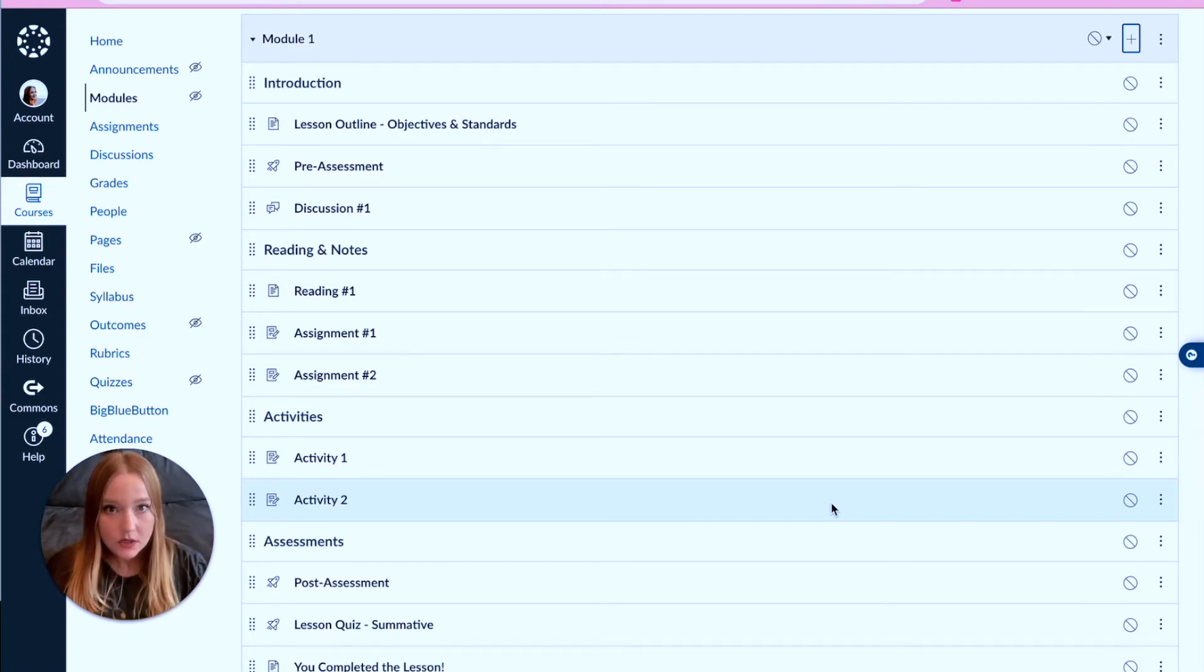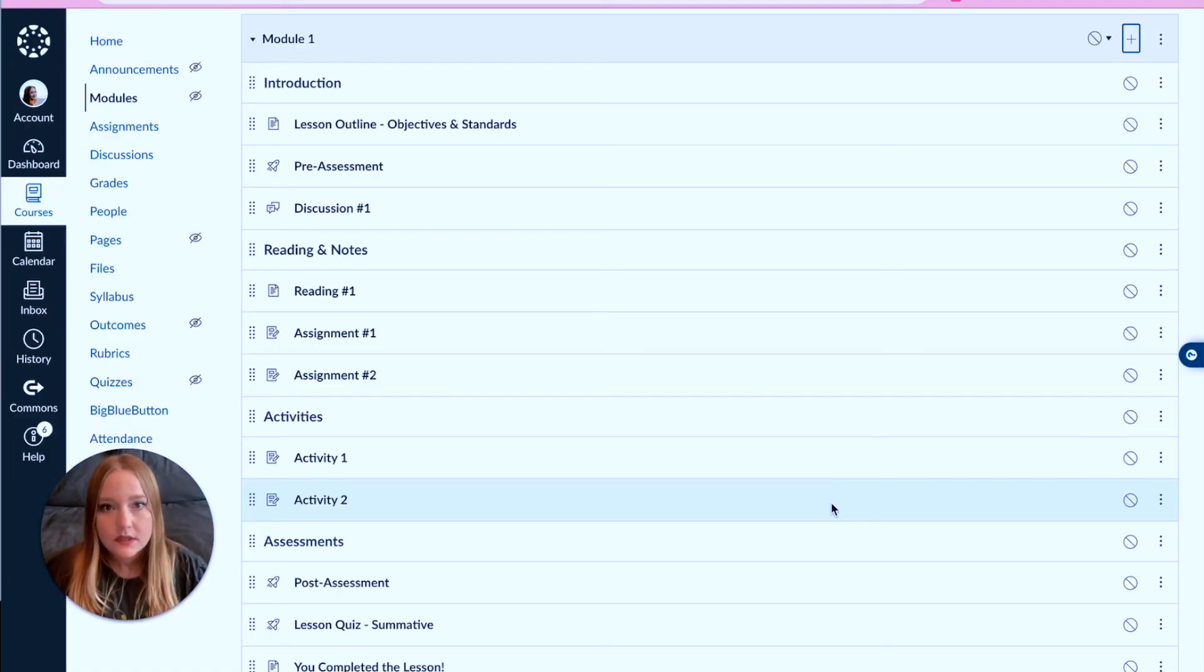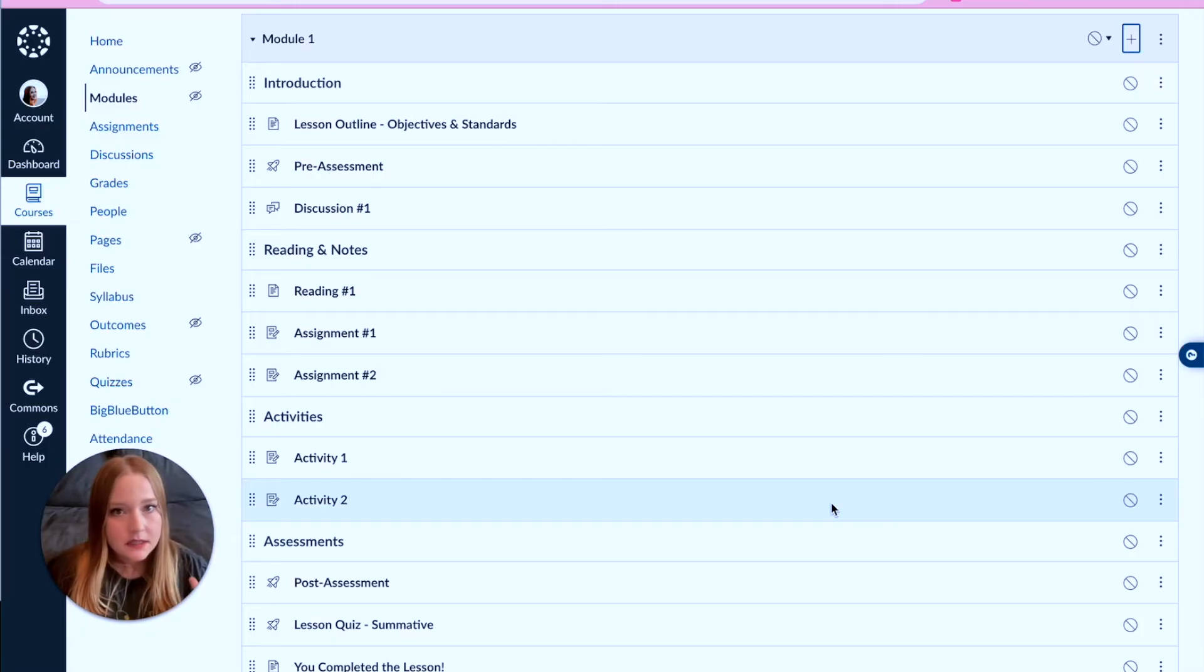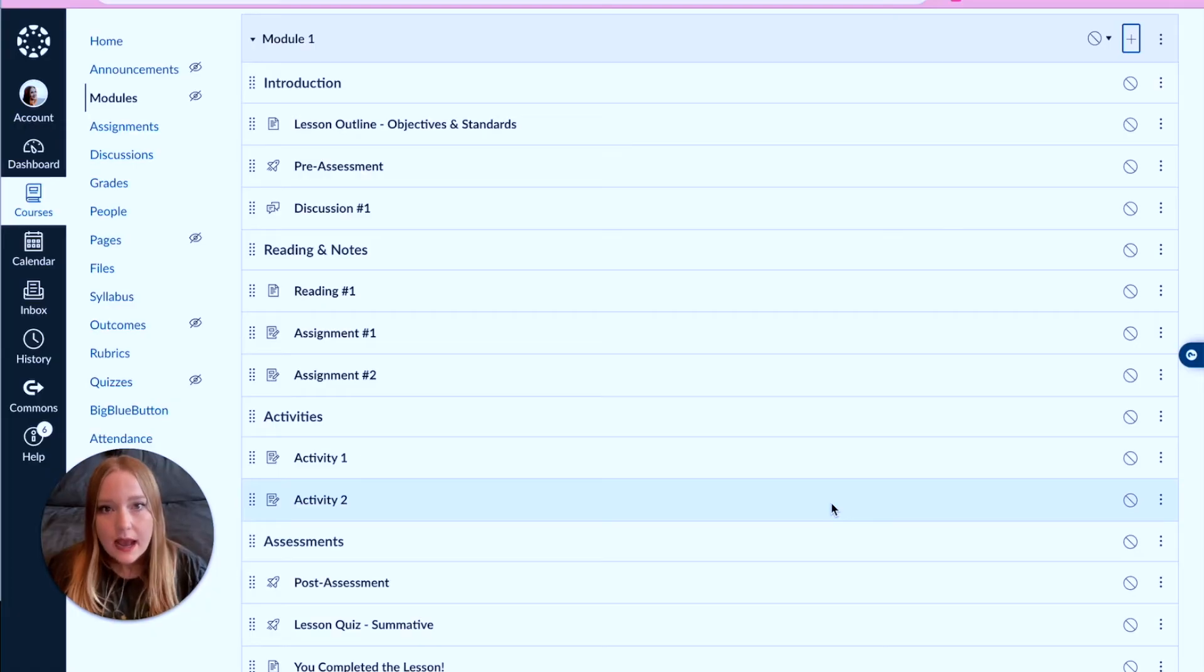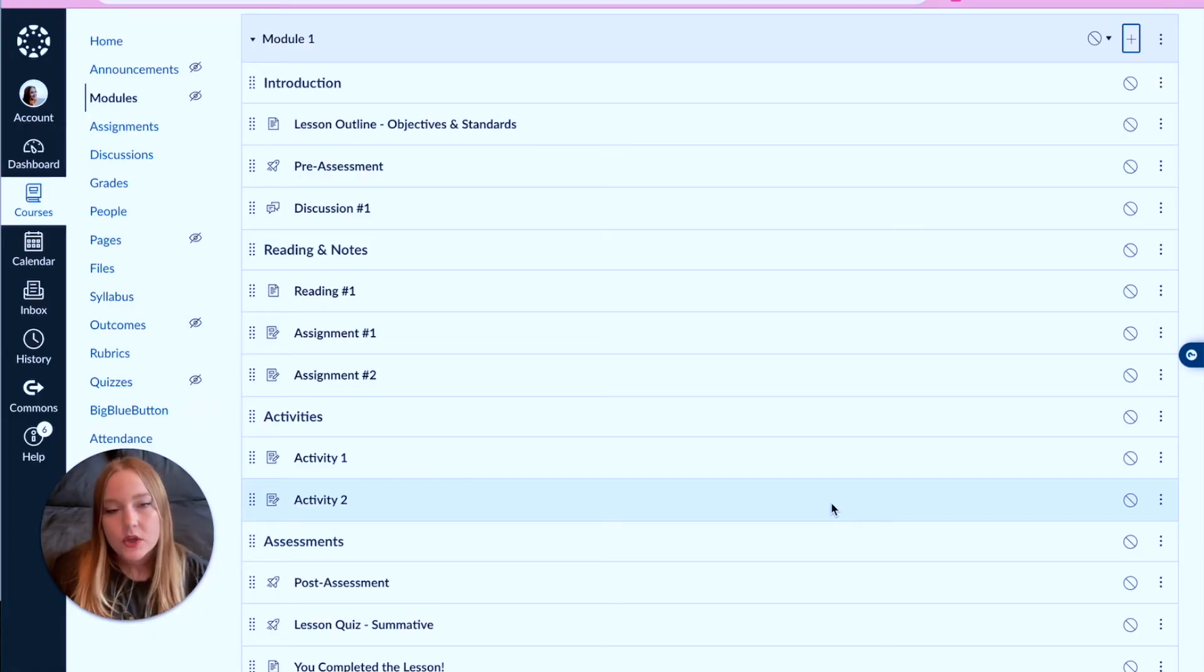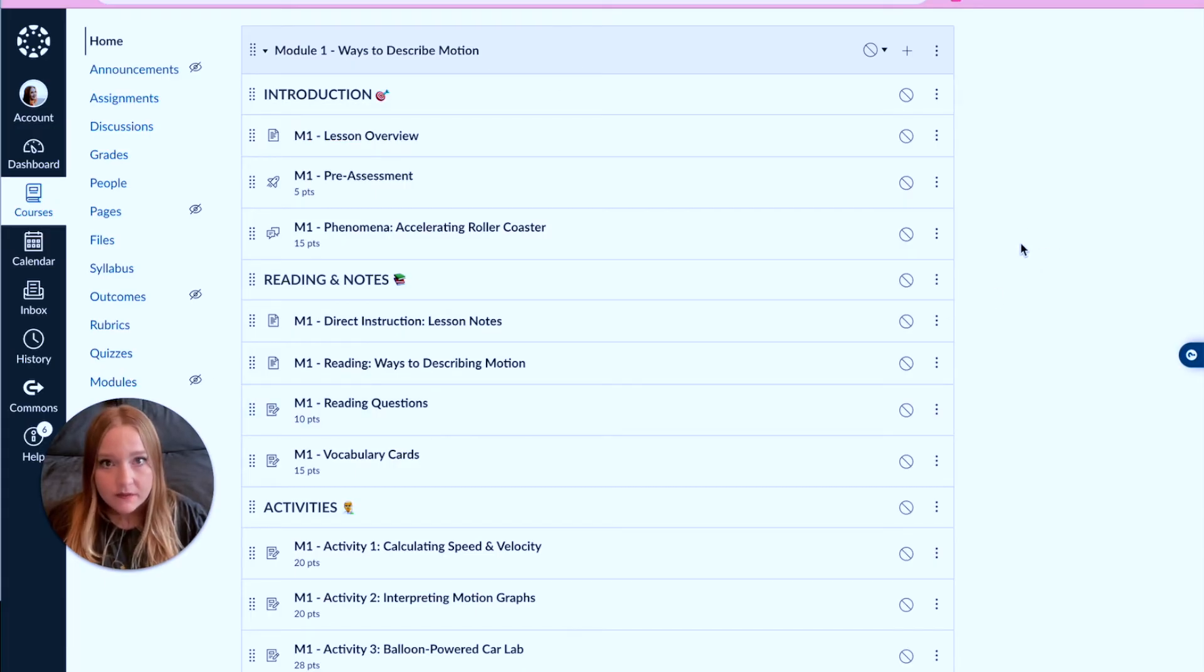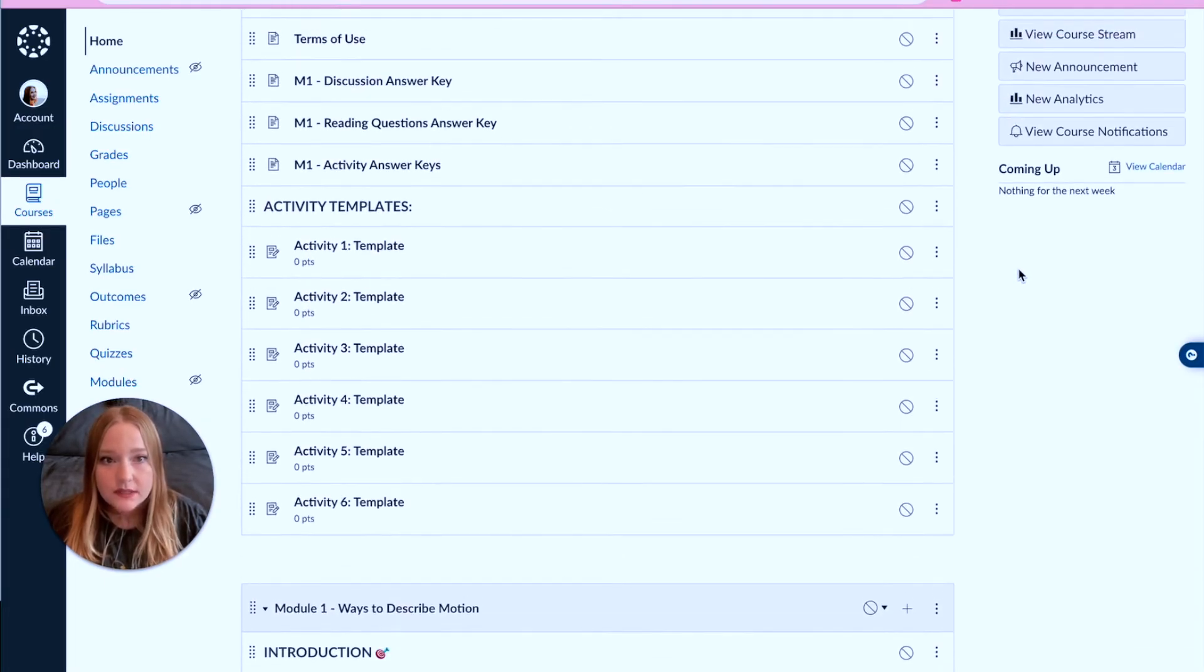We have built a module and it's time to go in and start editing all of the different pages, quizzes, assignments, discussions, all of that fun stuff. But now I actually have an outline that I can use.